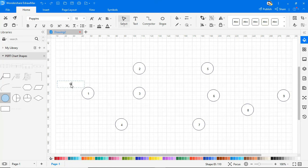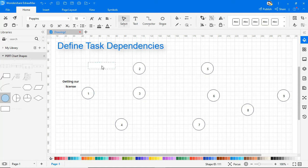Now let's define the task dependencies by naming each activity at the nodes and between the nodes as shown.